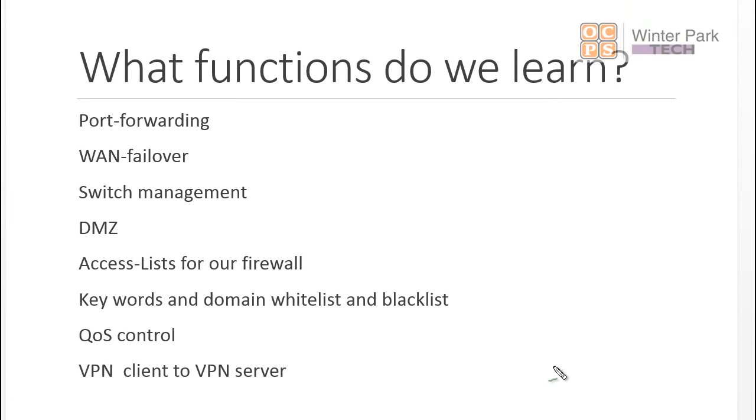We're going to look at some of the functionality of the RV082 that applies to businesses. We're going to kind of pop through some of these, some fast, some slower, but hopefully by the end you're going to get a chance to see how do we apply this network system to a business.